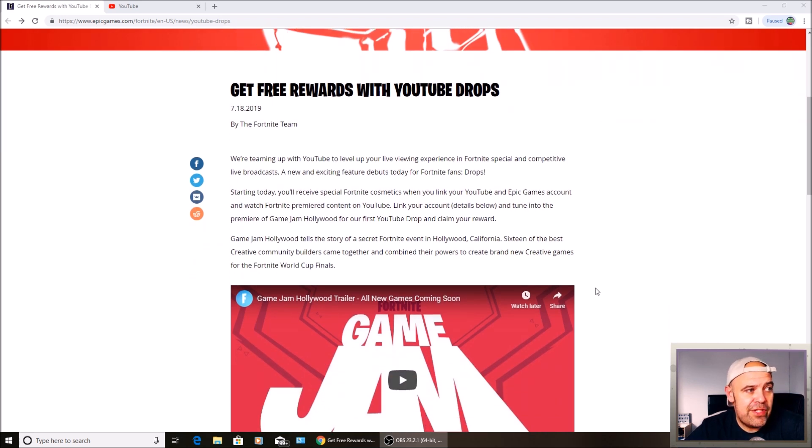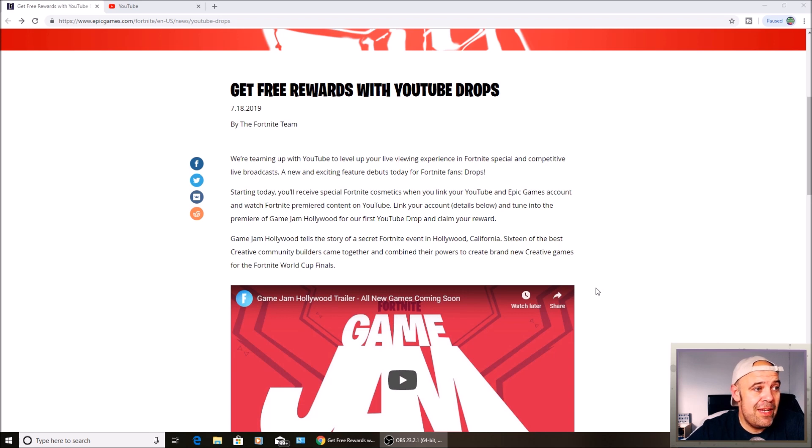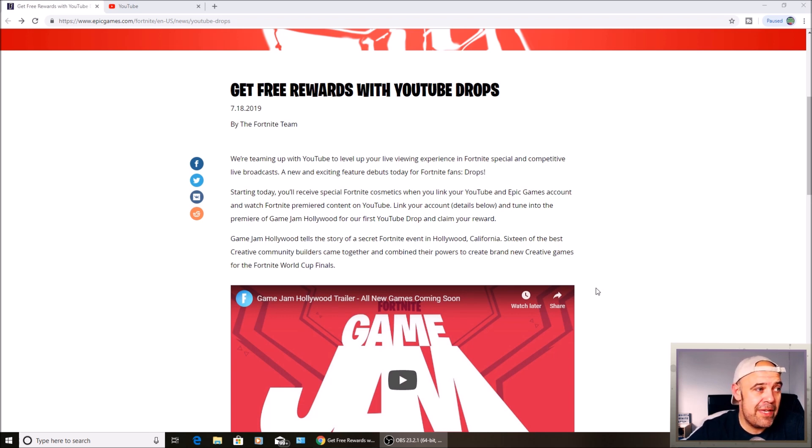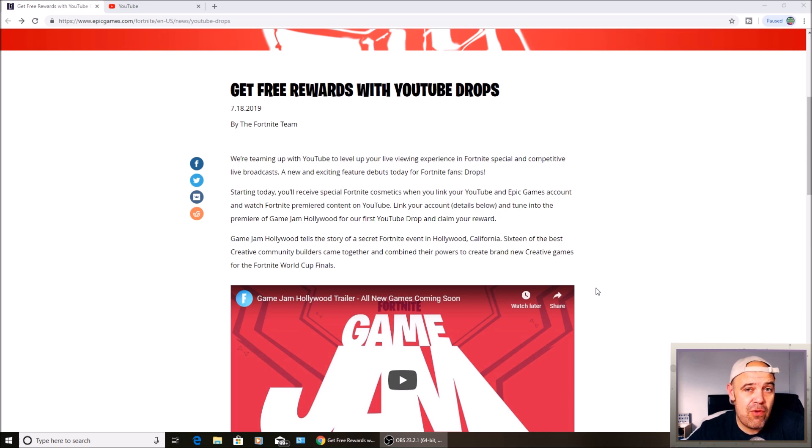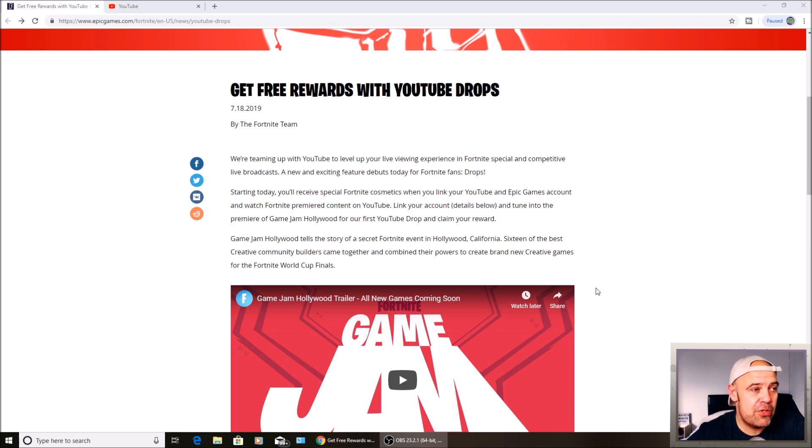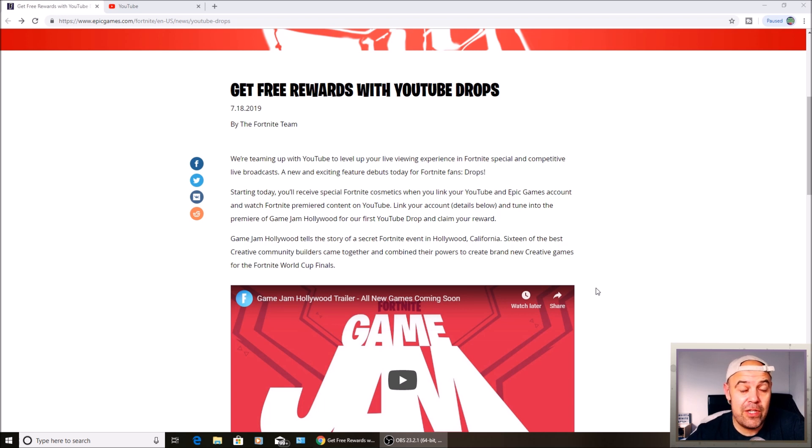Starting today you'll receive special Fortnite cosmetics when you link your Epic account to your YouTube games account and watch Fortnite premiered content on YouTube. That's some of the top streamers you're going to be rewarded for watching Fortnite live streams.